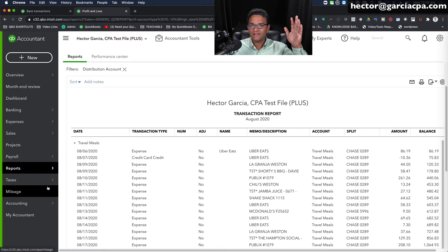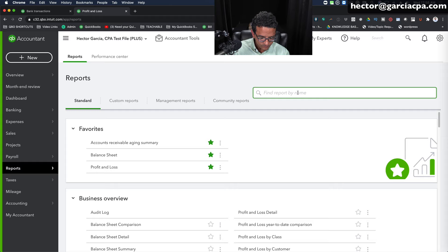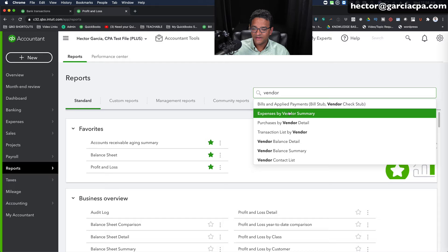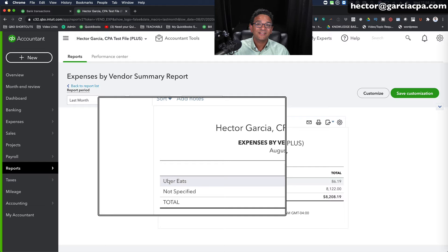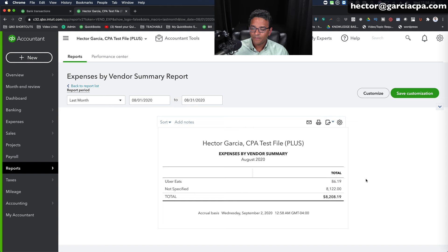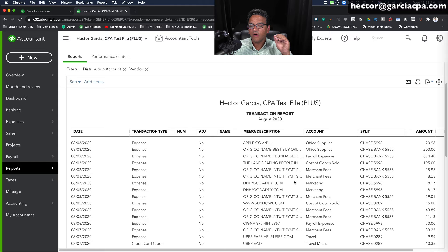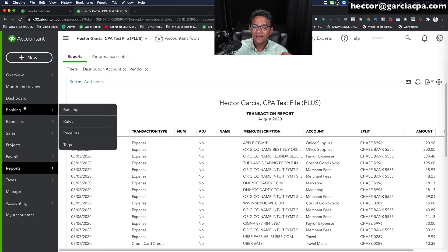So for example, if I go to reports and I type here, vendor, notice that there's transactions like expenses by vendor summary. One of my favorite reports, actually. One of my favorite reports in the world. If I do expenses by vendor summary, and I'll do this for, let's say, last month, because it's the only month that I have transactions on, notice that only the one that I actually created a vendor for and actually selected the payee in the transaction shows up and everything else shows up under not specified. So that's a huge benefit of actually adding the payee, the vendor name, to each of the transactions, and that should have been done at the bank feeds level.